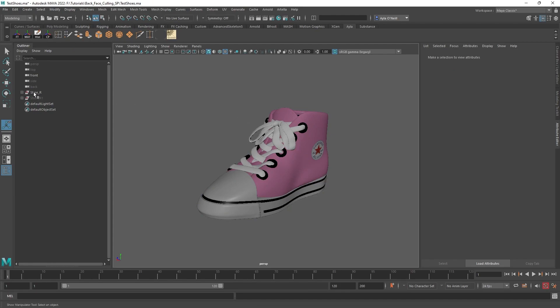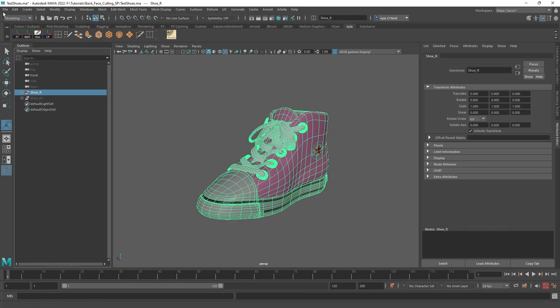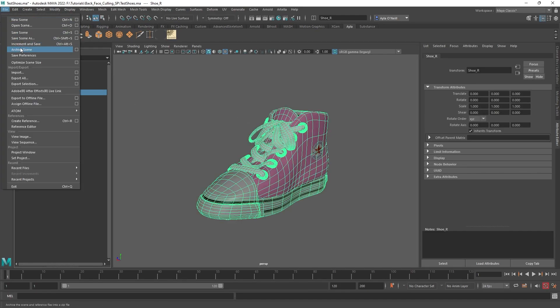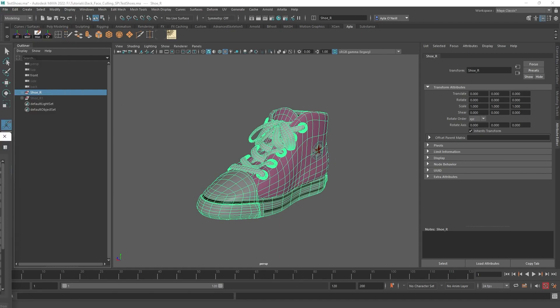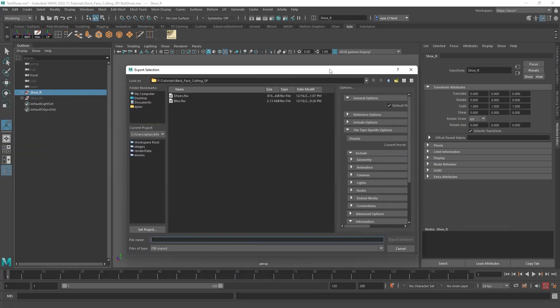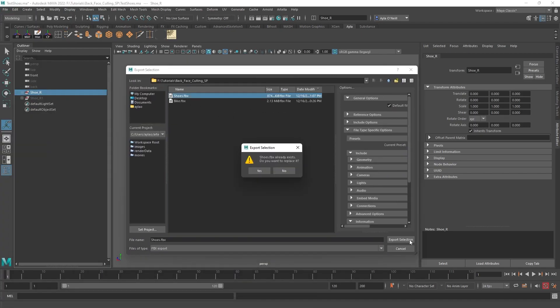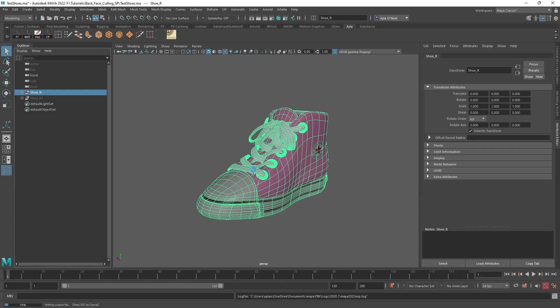Once you do that, select your object again, and then File, Export, Selection. I'm going to replace the one I had. Yes.